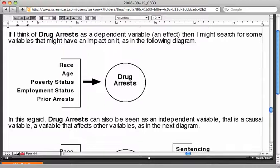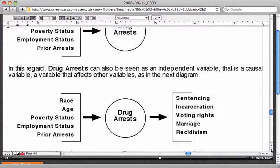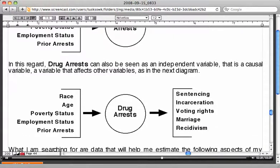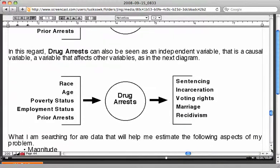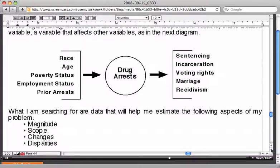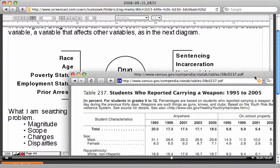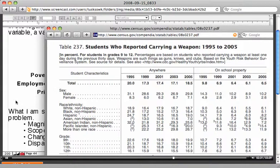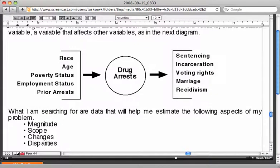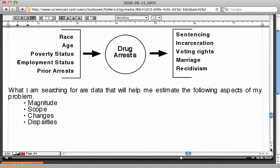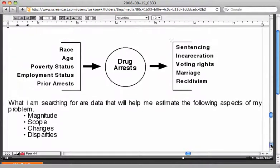You could consider different types of variables that might have an effect on drug arrests, which could be race, age, poverty, employment, and prior arrests, among others. Remember, the data you're looking to pull out of your data table should give you information on magnitude, scope, changes, and disparities.